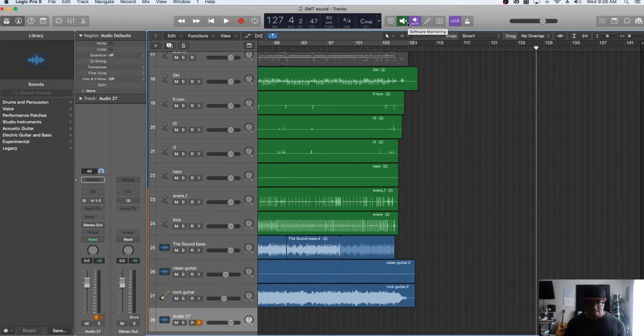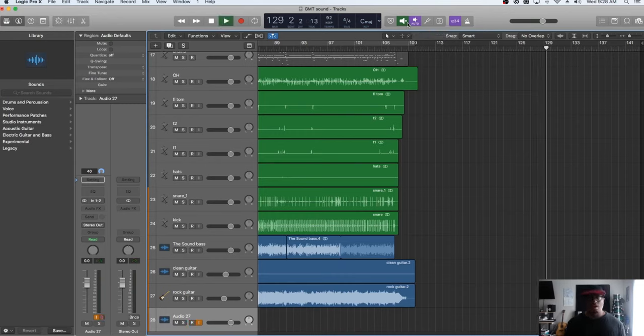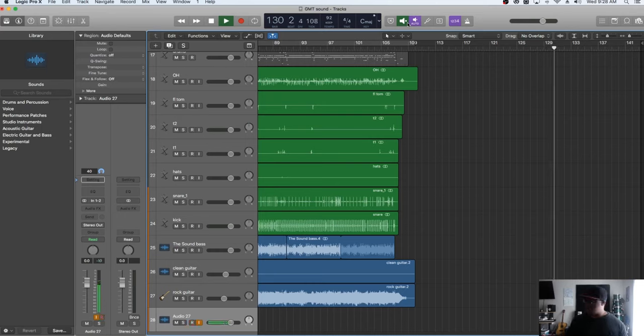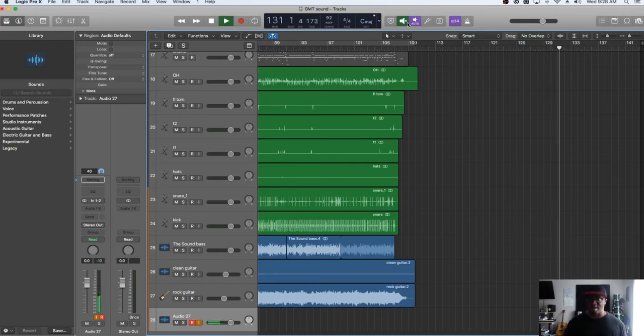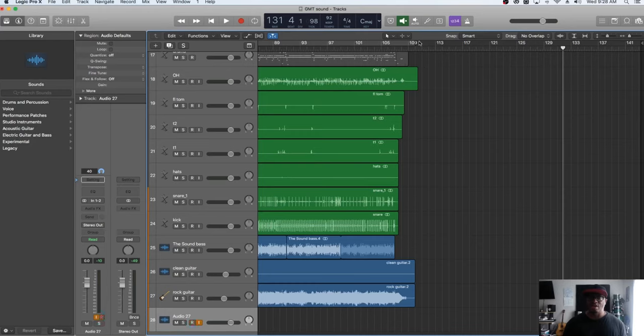is when you press play just to practice along or sing along or play along with the track you're creating, you got no sound again. It just drives you crazy like what's going on. That's why the auto input monitoring comes in. You can turn that on and now during playback you can hear again.